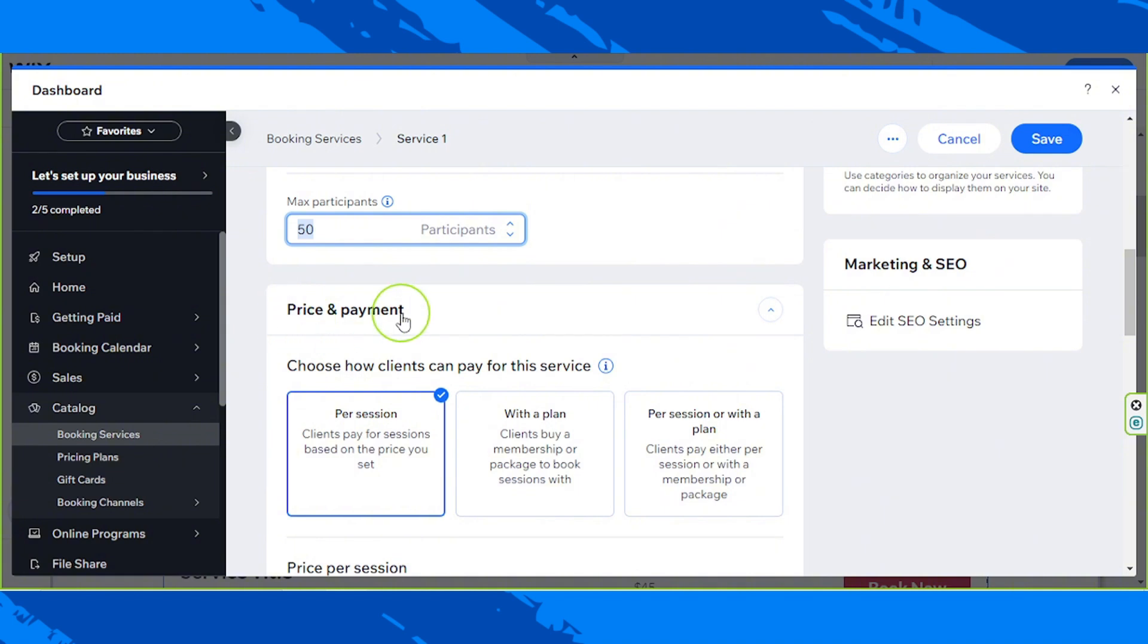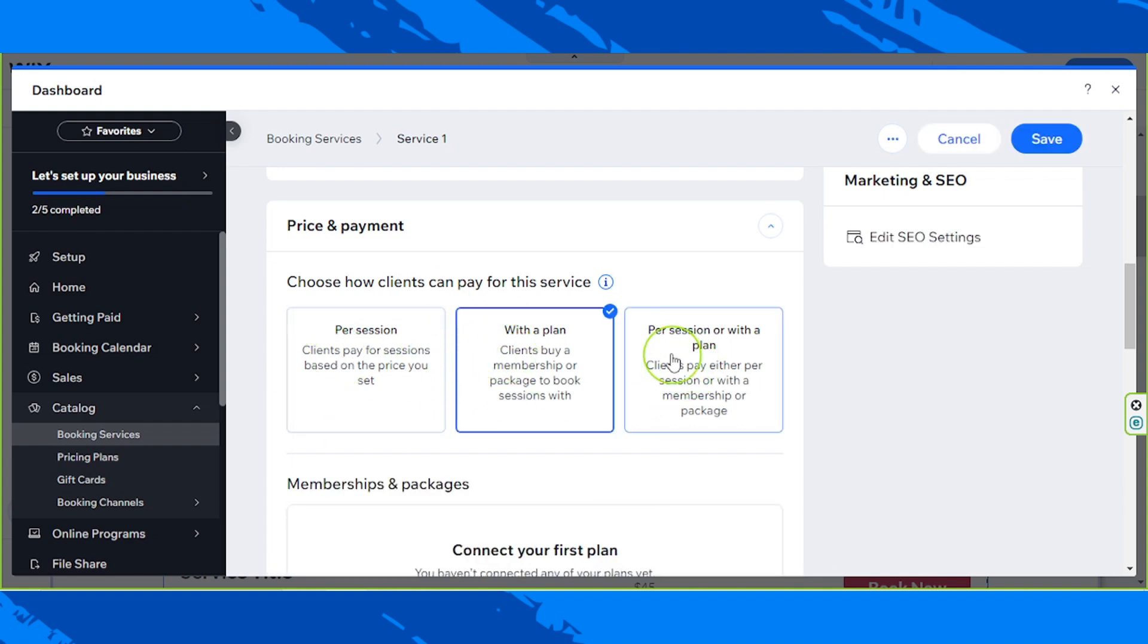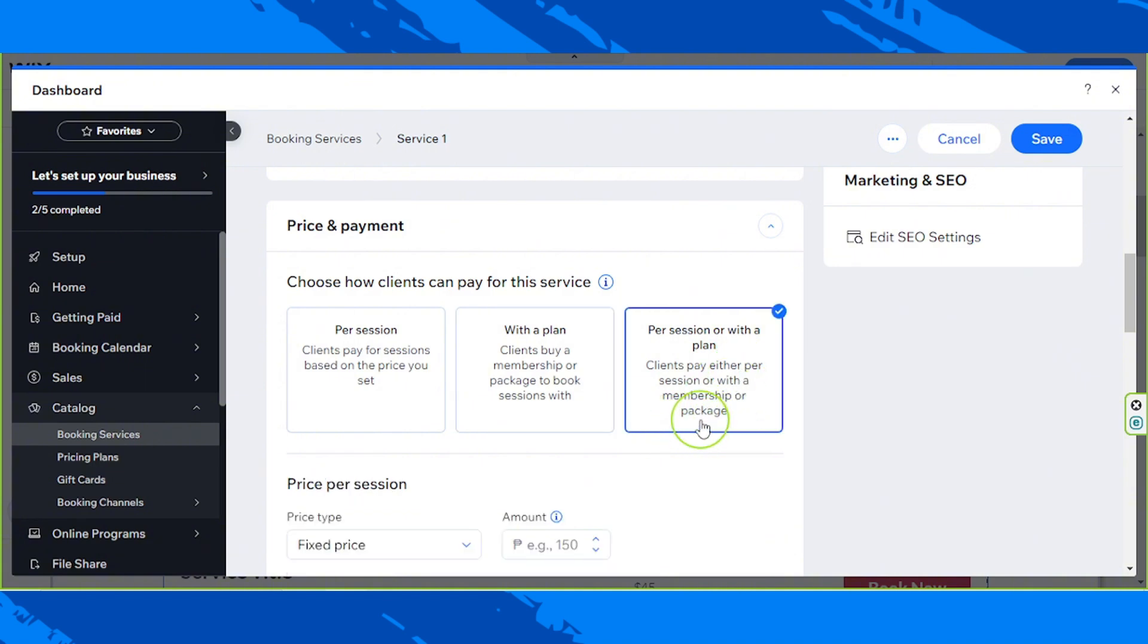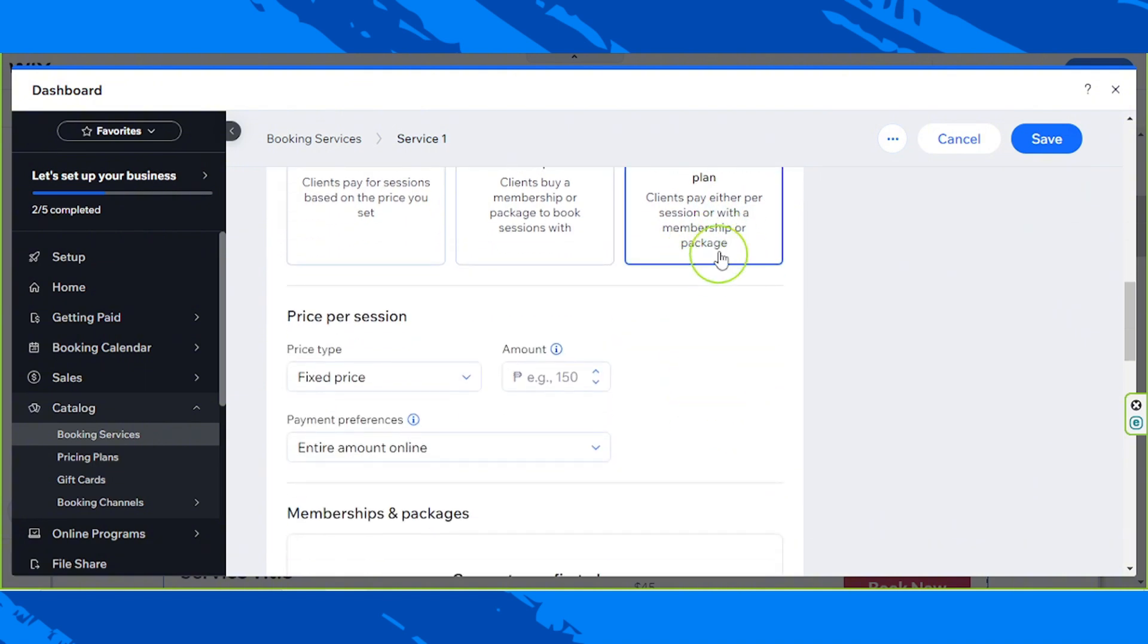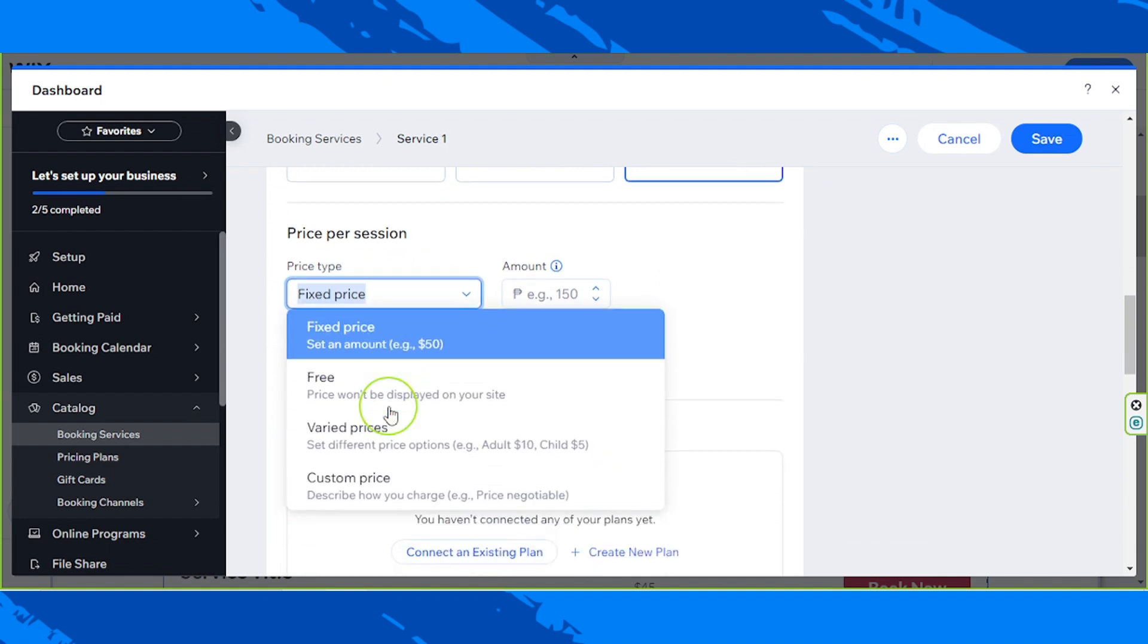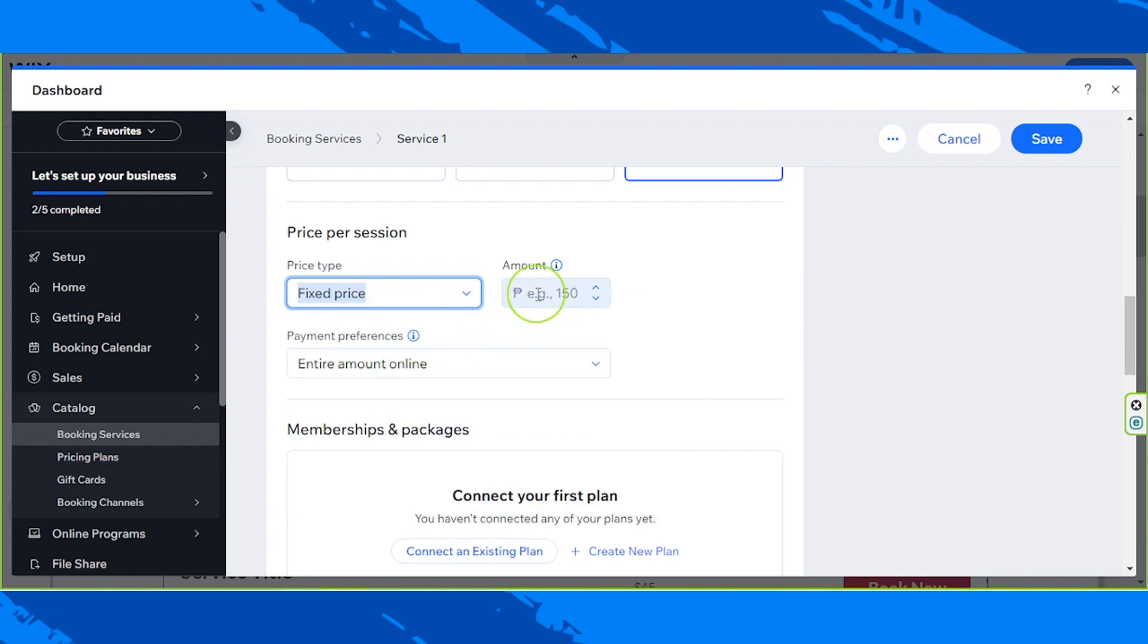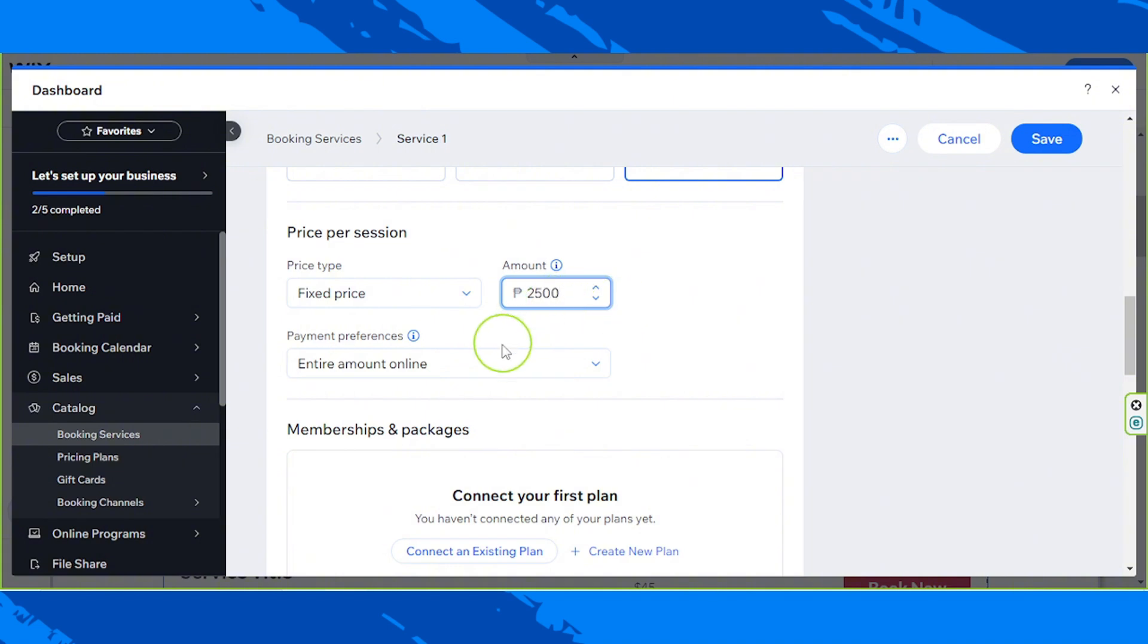So let's go to the price and payment now. So choose how clients can pay for the services. Can they pay per session? Can they pay with a plan? Can they pay per session or with a plan? So you can choose. So for the price per session, you can choose here. You have fixed price, free, varied prices, or custom price. So I'm just going to choose fixed price and say, for example, we're going to have it into $2,500. That's about $50.